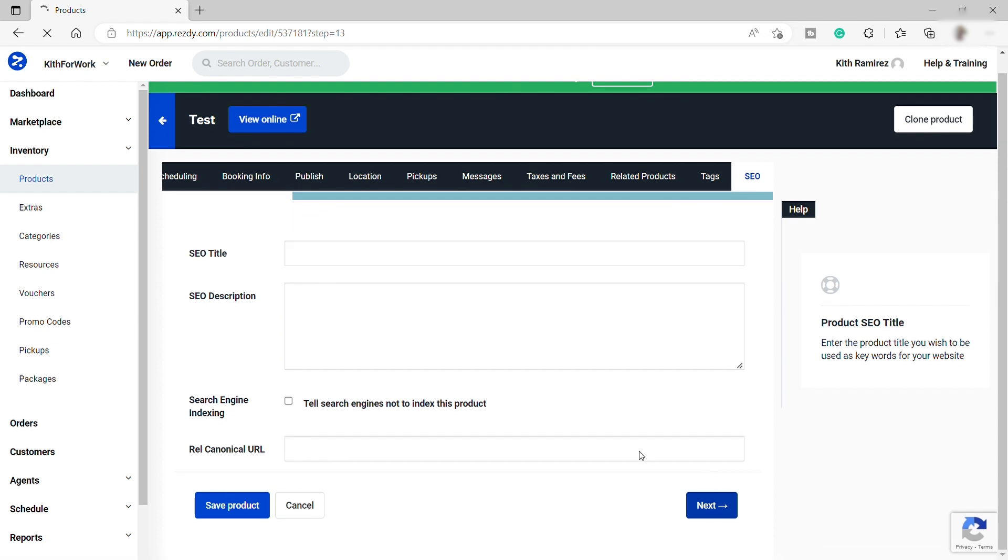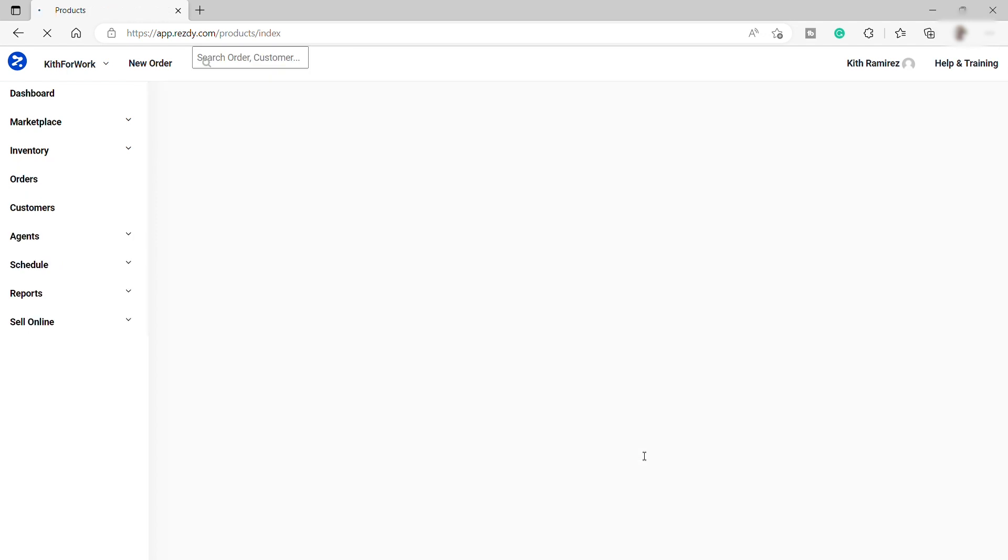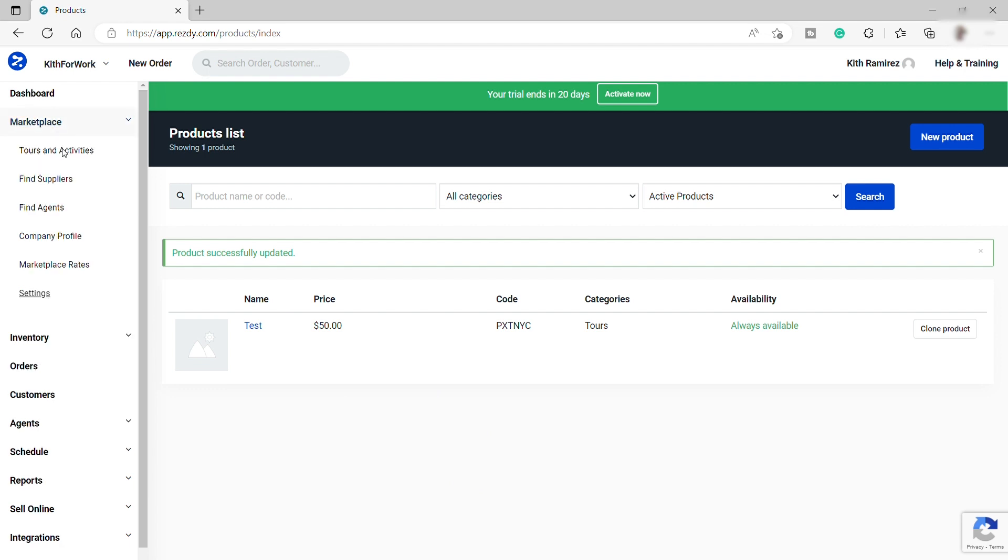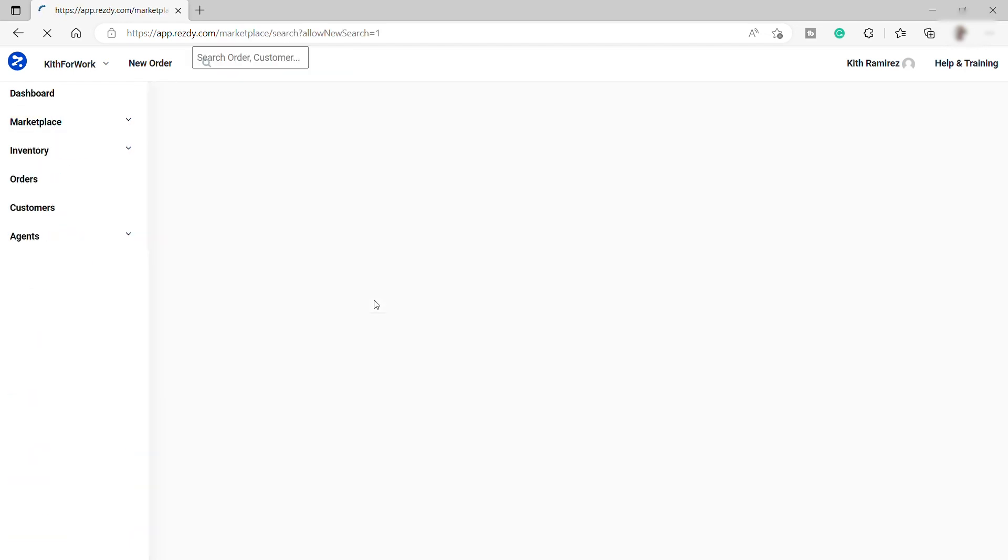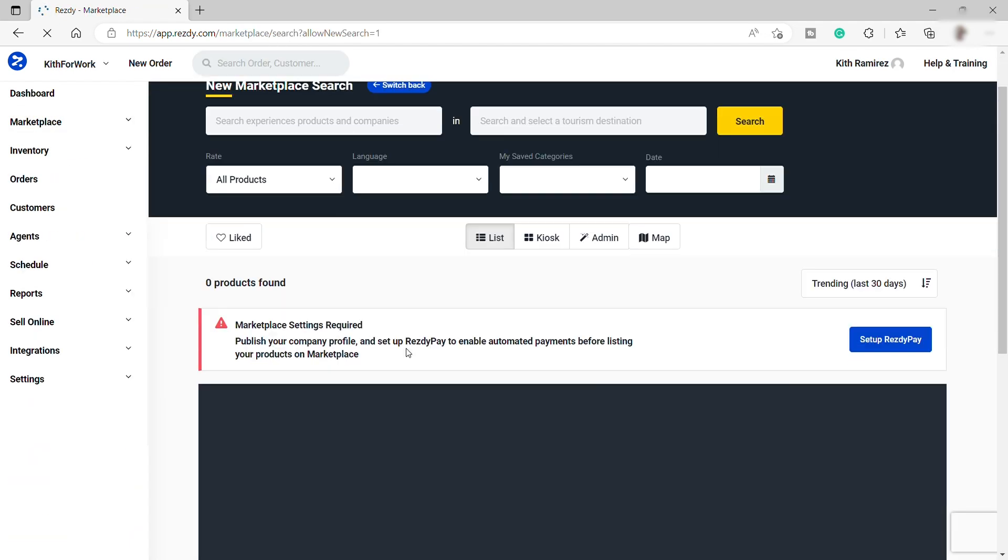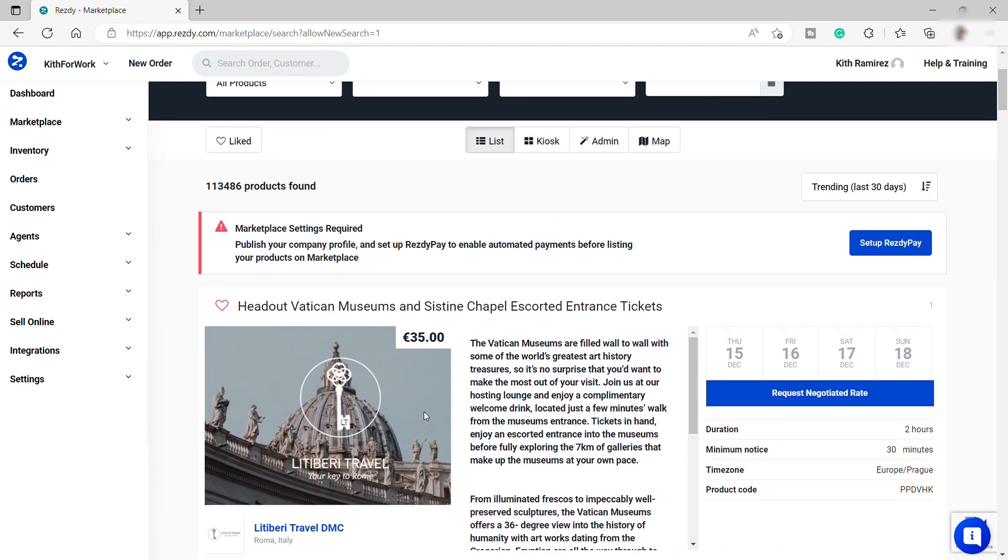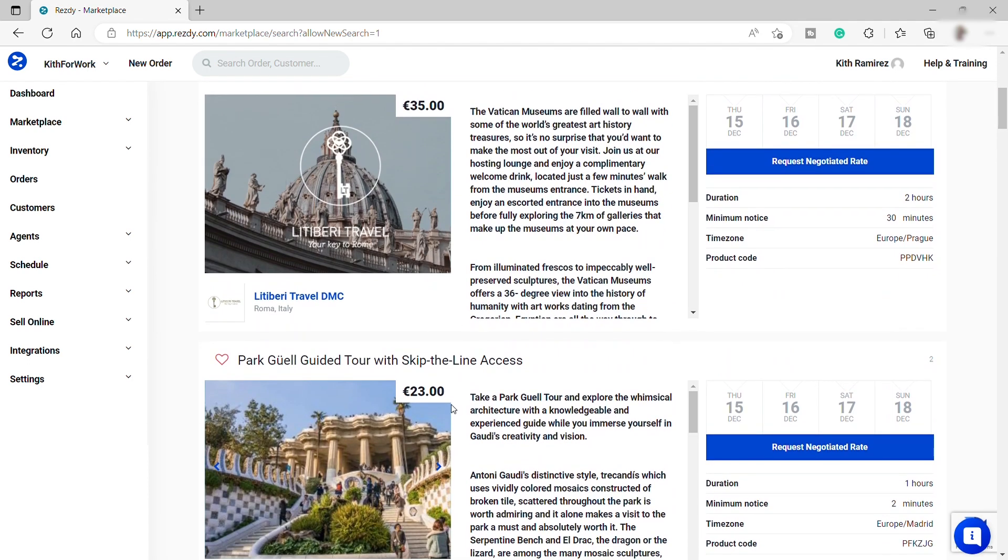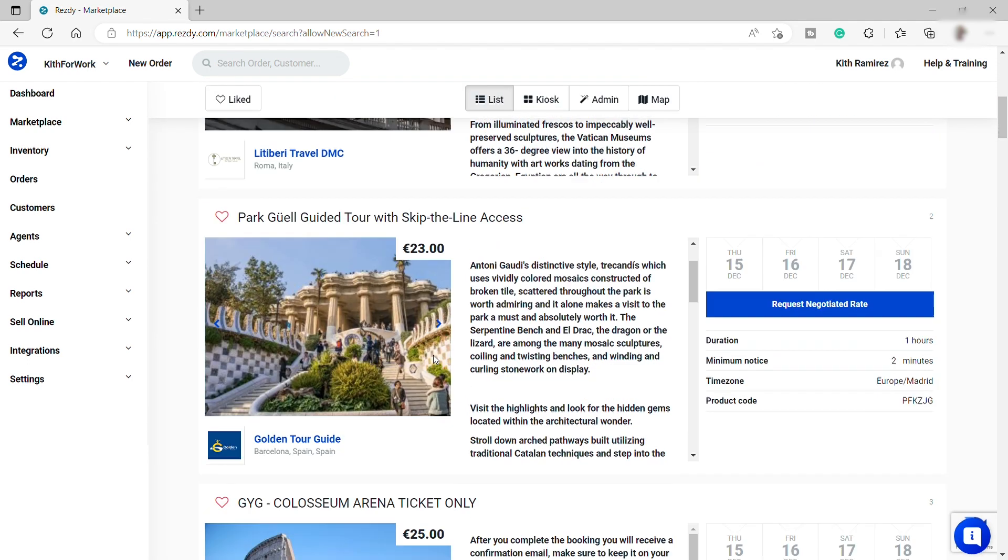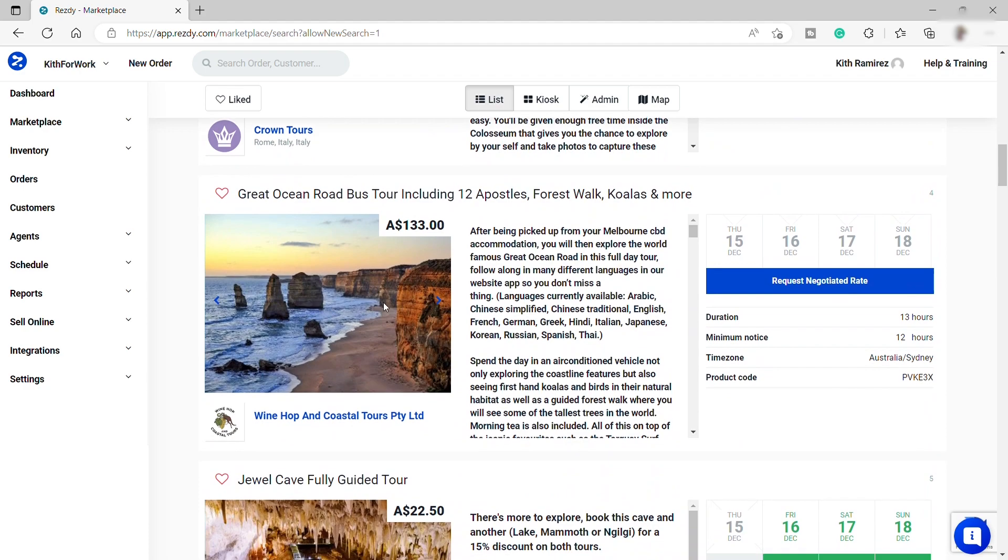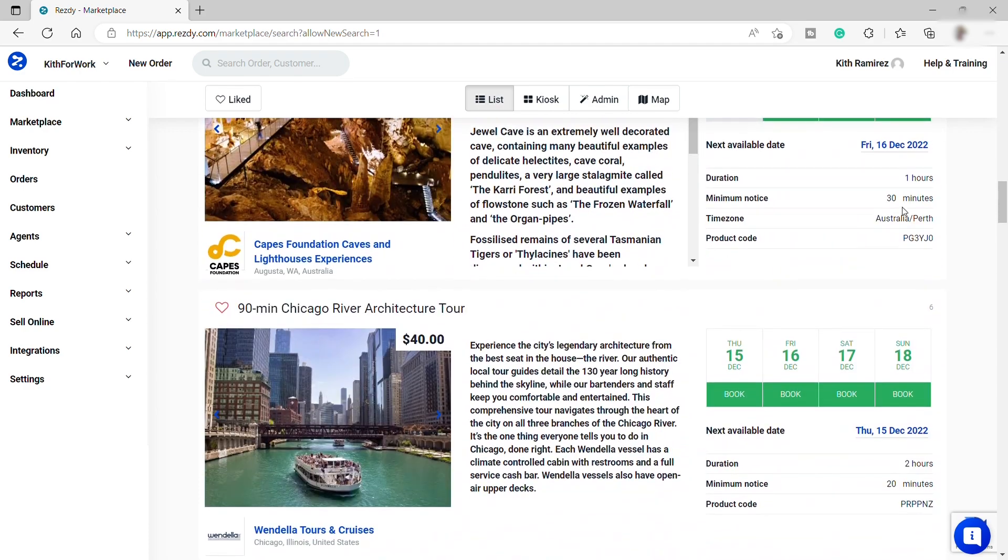And now we successfully created our first product and also the scheduling appointment. So I guess that's all for today's video regarding with the ResD appointment. So I hope you learned something today. And if you have any questions, just comment down below. And thank you for watching.